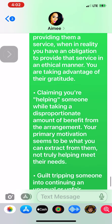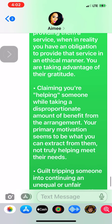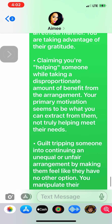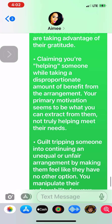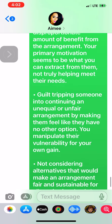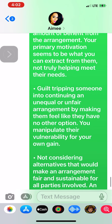Claiming you're helping someone while taking a disproportionate amount of benefit from the arrangement — your primary motivation seems to be what you can extract from them, not truly helping meet their needs. Guilt-tripping someone into continuing an unequal or unfair arrangement by making them feel like they have no other option, manipulating their vulnerability for your own gain.